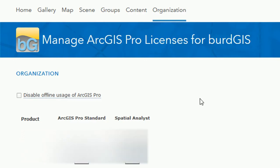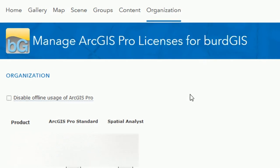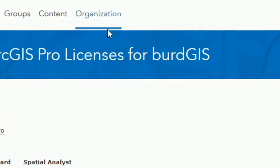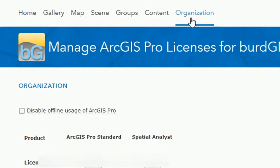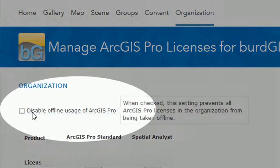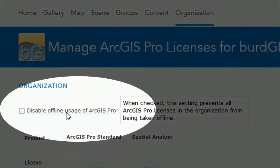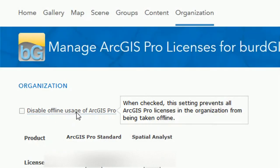And why would you want to take ArcPro offline? There's a number of reasons. But here we are in ArcGIS Online, and if you go to your organization tab and click on that, you'll see this little checkbox that allows you to disable offline usage of ArcGIS Pro. Now you might want to do that if you're managing lots of licenses for your organization. You can stop people taking ArcPro offline.